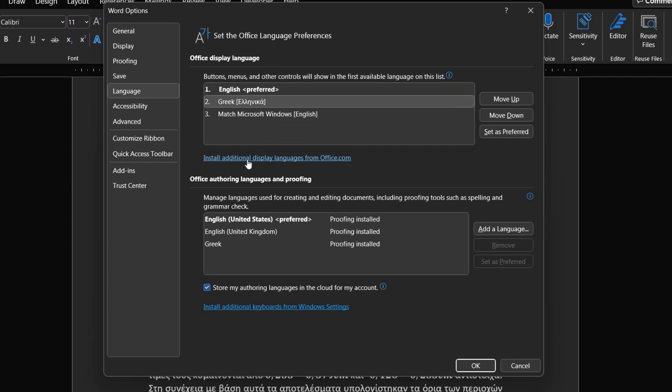Beneath the Office Display Language we can use the link to install additional display languages from Office.com.